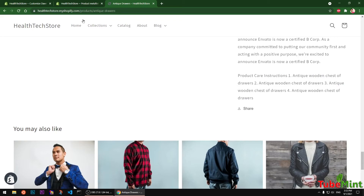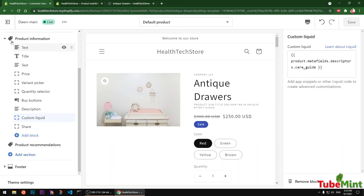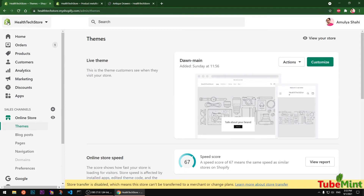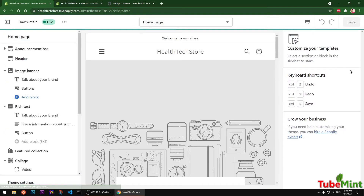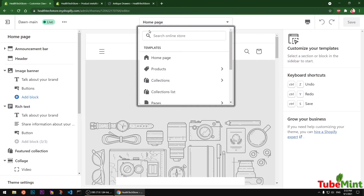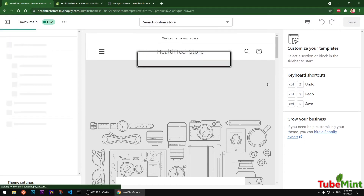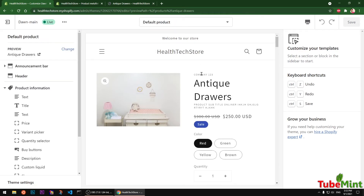Let me show you how I set those up. Go ahead and click on Online Store in the admin area and then click Customize to display your custom fields. Select the default product template. Note that your theme must be fully compatible with Shopify 2.0 for this to work.